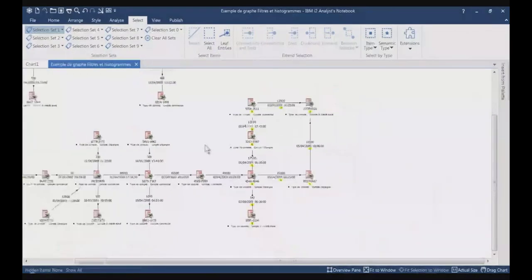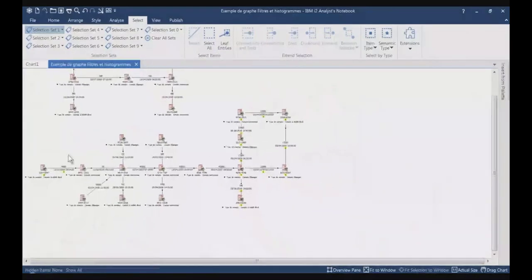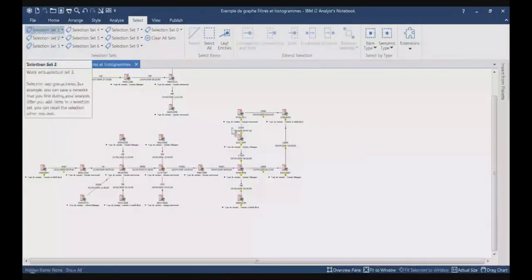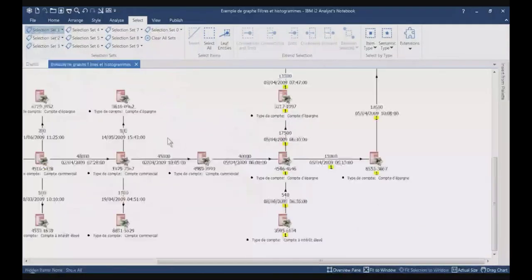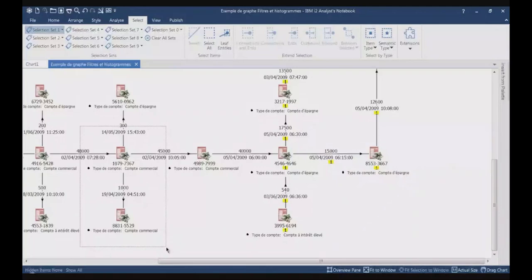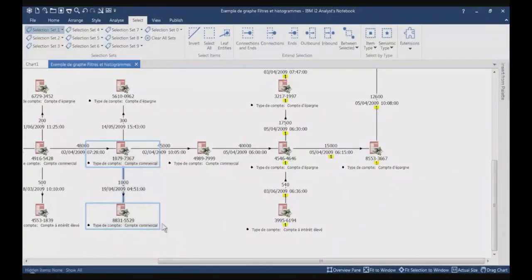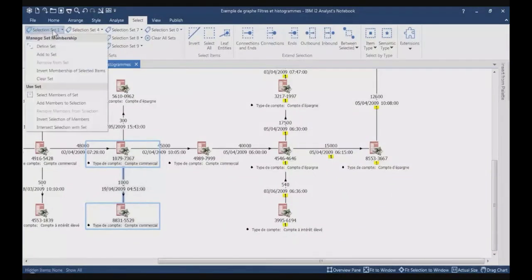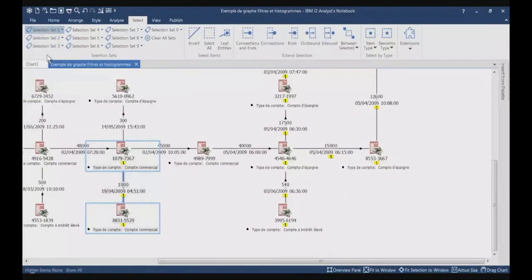Now, you have those items which are part of selection set number 1. I can, of course, add new items to this set. If I select some information, I go on selection set number 1 and click Add to Set.